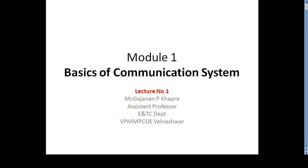For long-distance communication, human beings initially employed non-electrical means like drum beats, smoke signals, running messages, and horses. Electrical communication started with wire telegraphy in 1814, developing into telephony in 1837, and radio in the 20th century. So communication means the transmission of information from one place to another; the information may be in the form of facsimile, speech, audio, video, or picture.